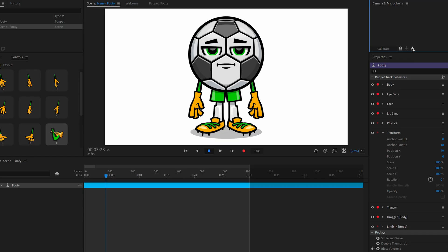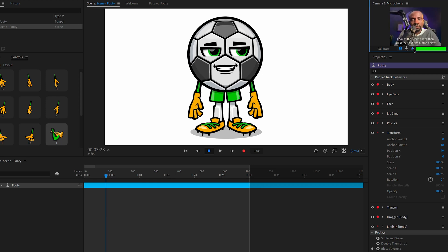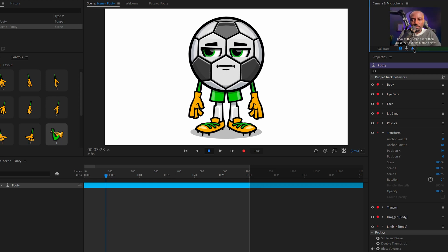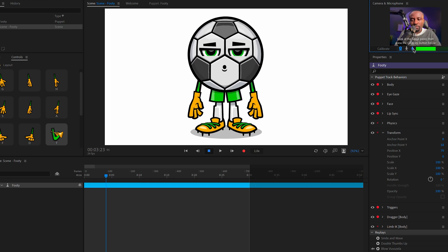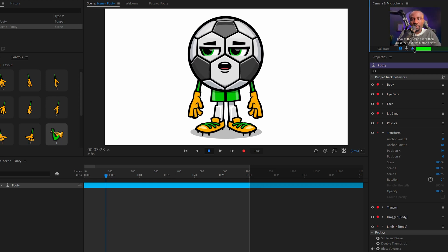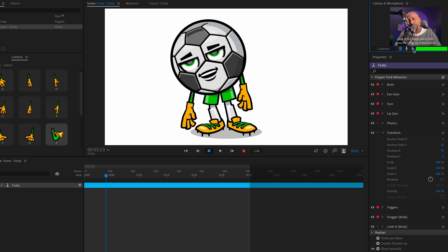Okay, to animate the puppet with your voice and face, you'll need to make sure the microphone and camera input are enabled. In the camera and microphone panel on the right side, click the microphone icon to turn on microphone input and click the camera icon to turn on camera input. After they're both enabled, your puppet should move and talk along with you.